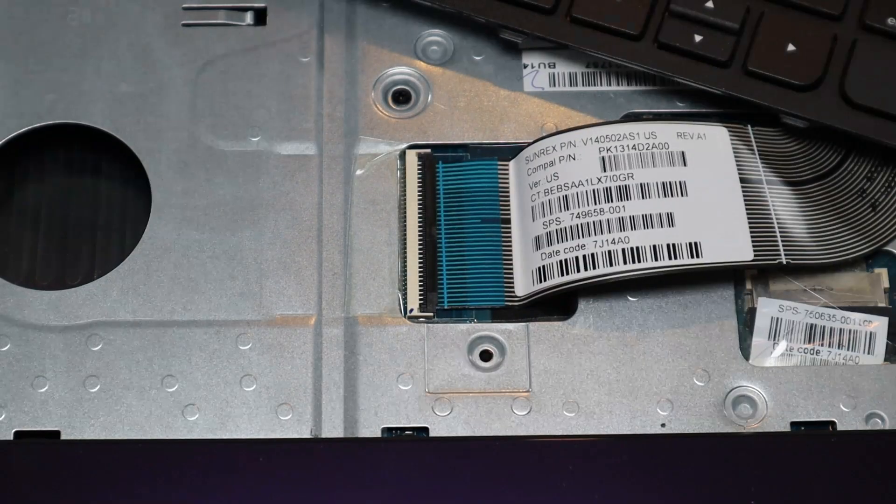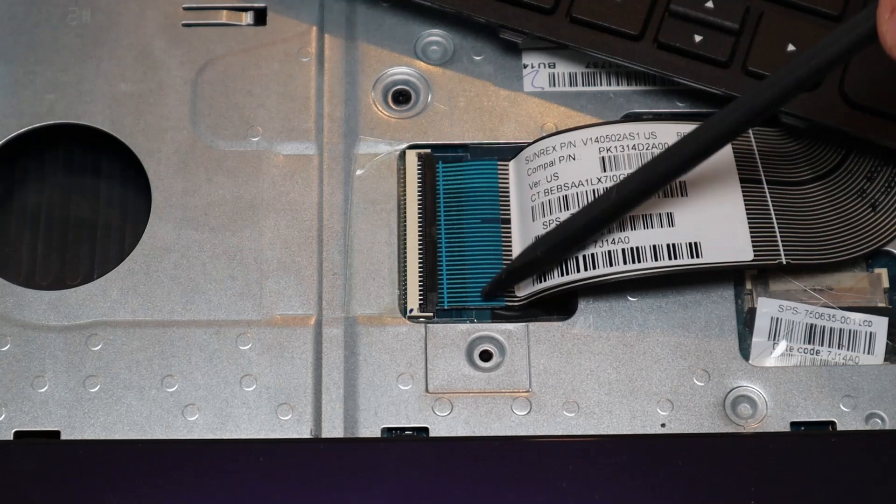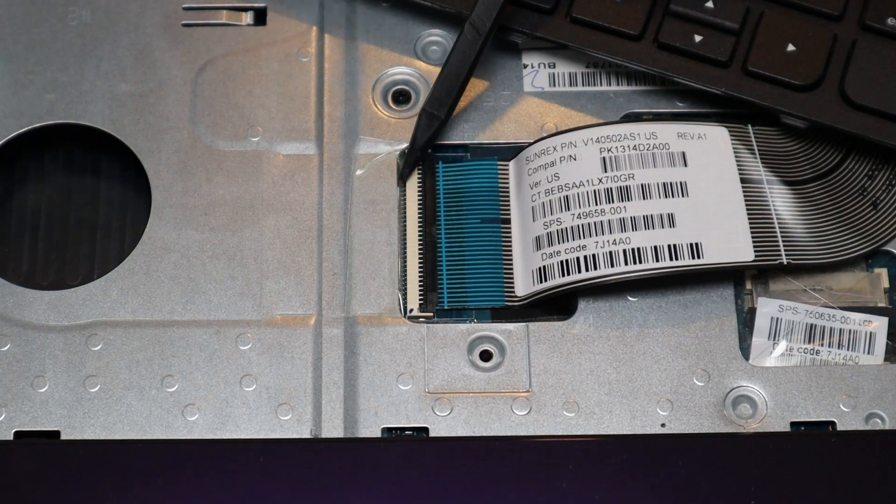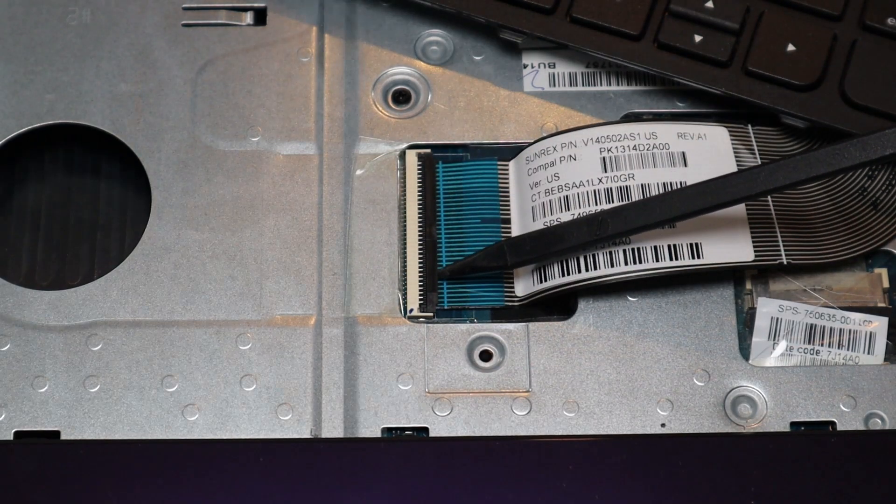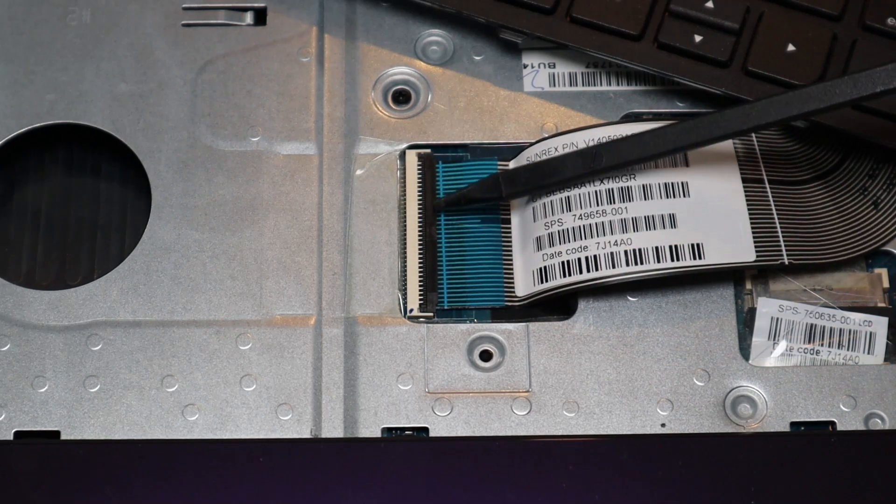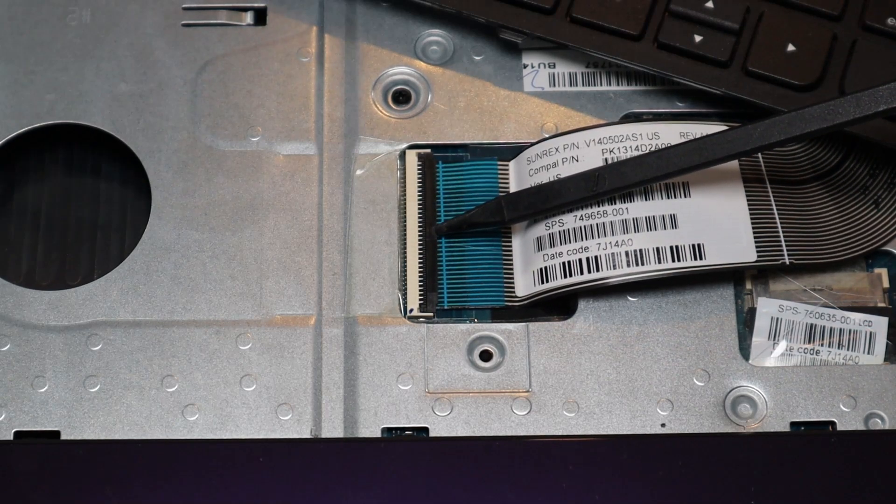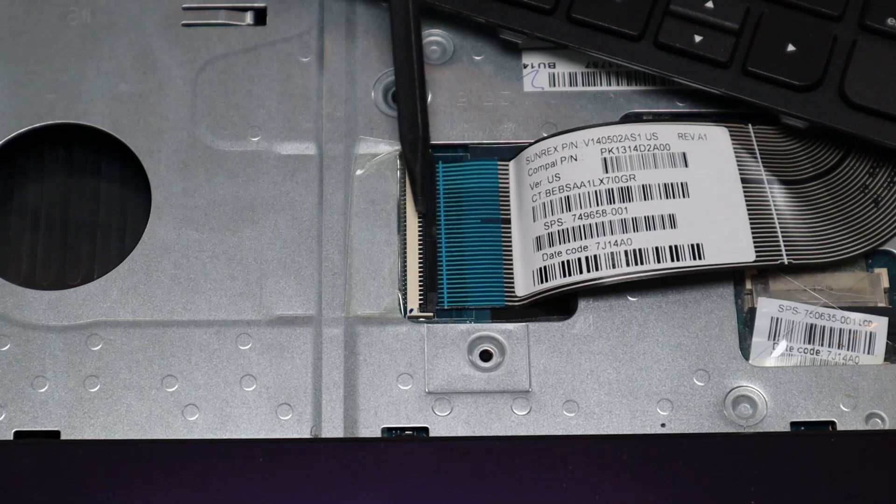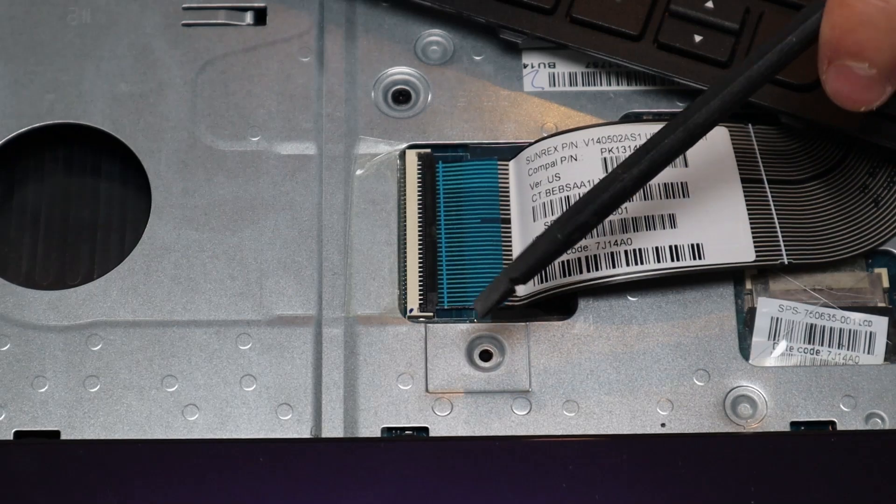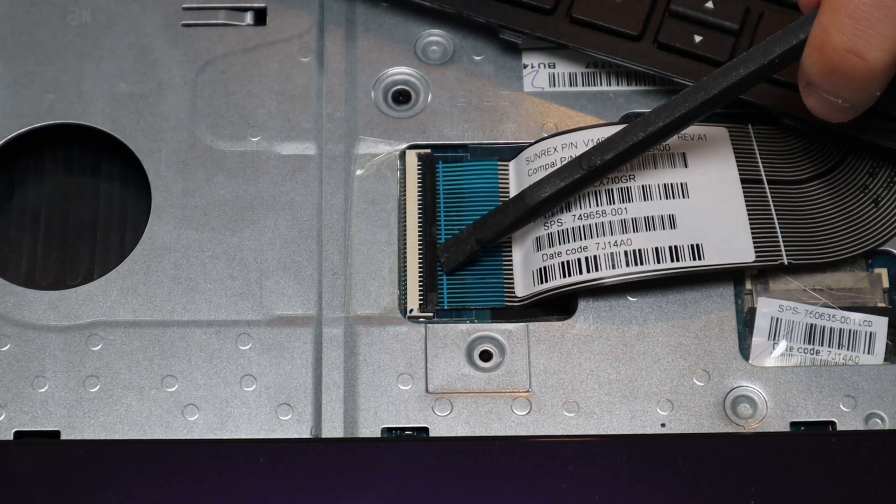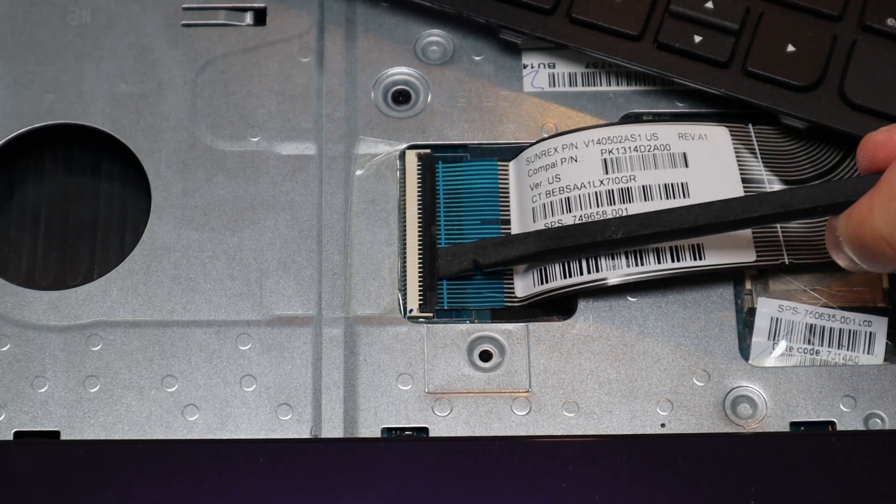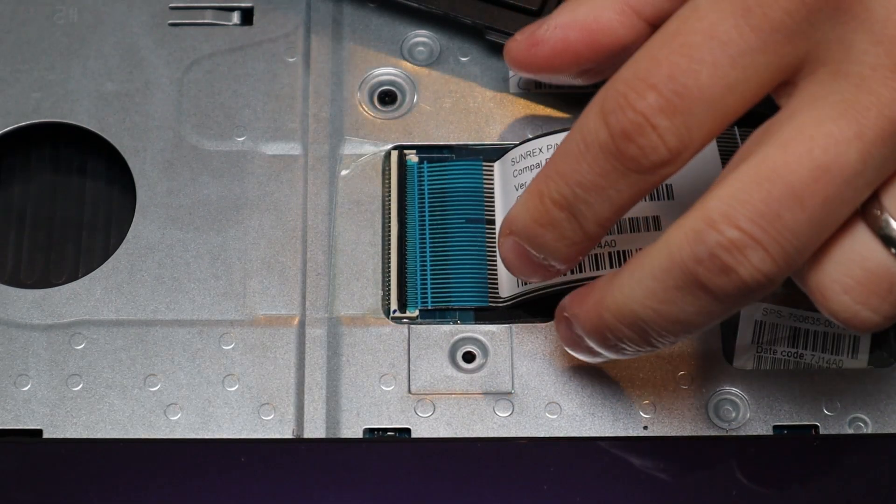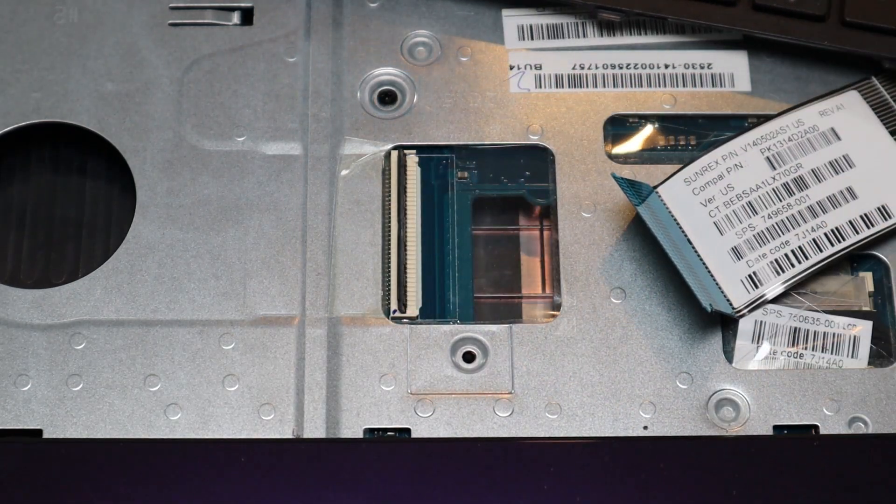Okay, so to take a ribbon cable out of this kind of connector, first you have your ribbon cable here, you have the port on the motherboard, and then you have this retainer clip over here. This clip opens and shuts like a book cover. It opens from this side and the hinges are on this side. So in order to get that up, be very careful, take a small flat pry tool, slide it underneath, and pop it up like that, and then the ribbon cable can come out.